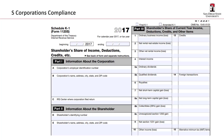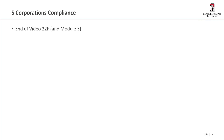Those items tie directly to the Schedule K-1 that's associated with an S-Corporation. You'll see that it's Schedule K-1 Form 1120-S. And that brings us to the end of this module. Thanks for watching.